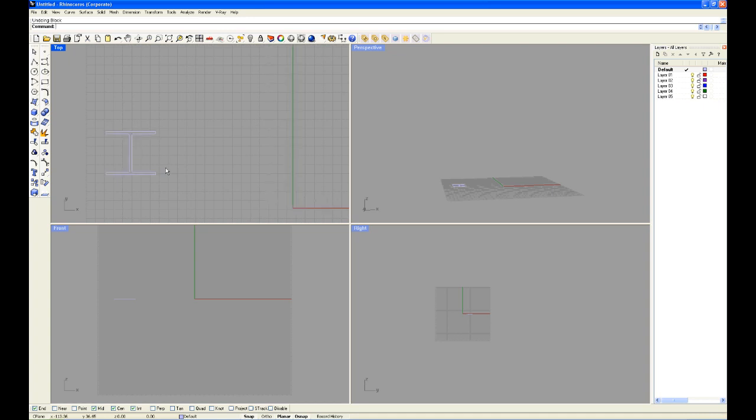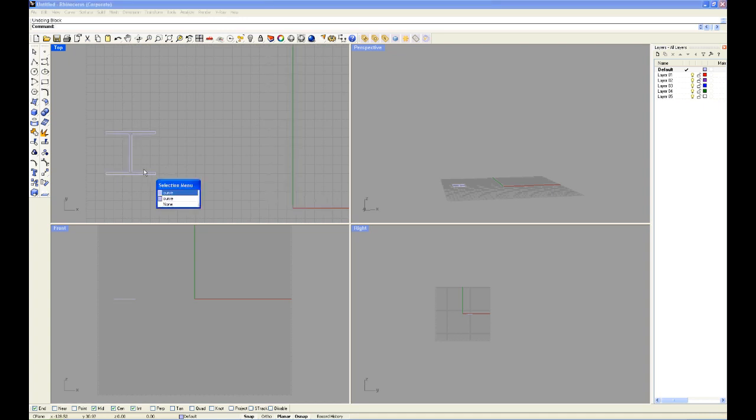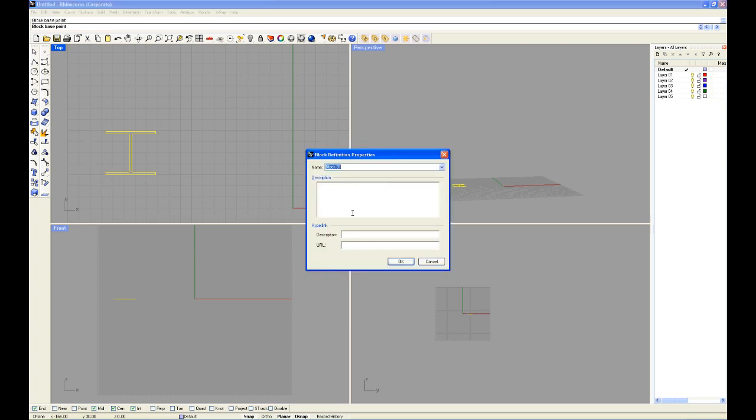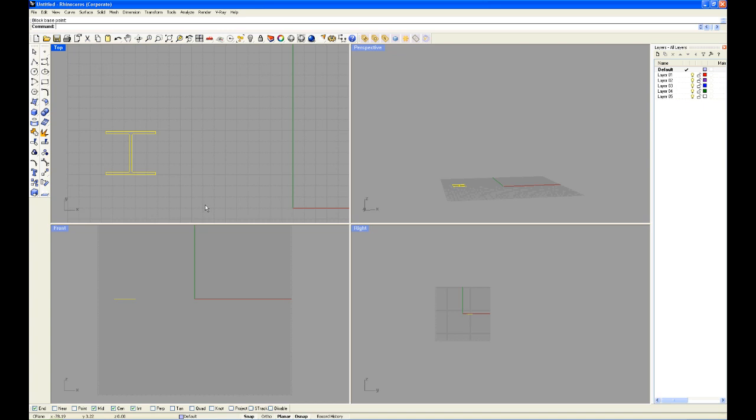Here I have a roughly drawn out I-beam with all the curves exploded. I'm going to select them all and type in block. The command line will ask me to pick a base point. I'm going to choose this bottom left corner. Now you have to name the block. I'm going to put in I-beam with a capital I and go to OK.